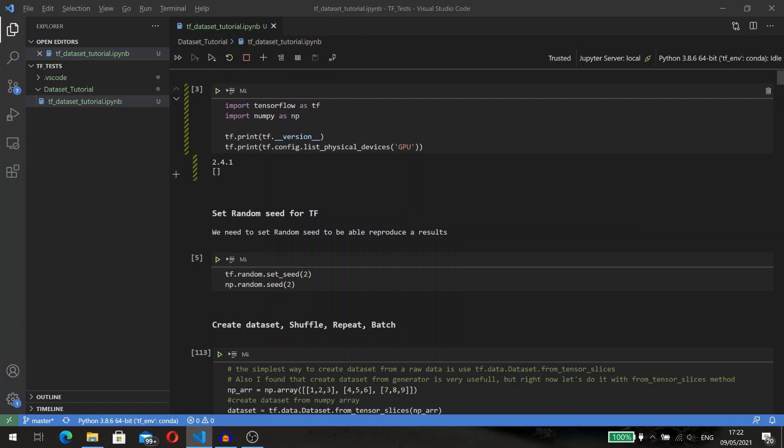There are two ways to create a dataset: construct a dataset from data stored in memory or in one or more files, and construct a dataset from one or more TensorFlow dataset objects. In my examples I will create datasets from data stored in memory. For other methods I would recommend checking the official TensorFlow documentation.